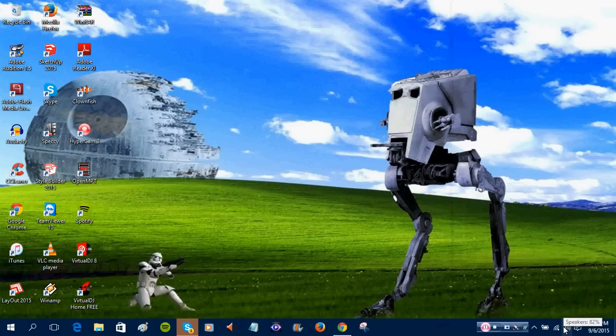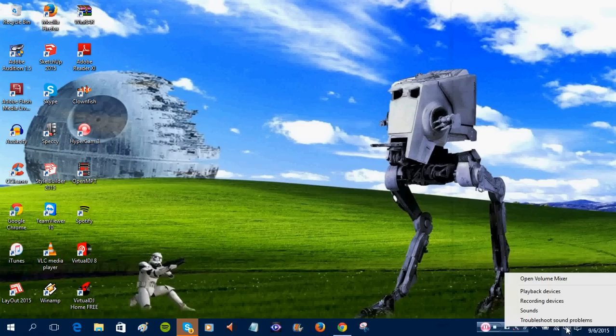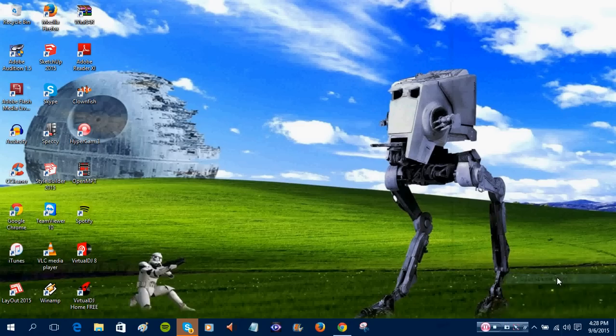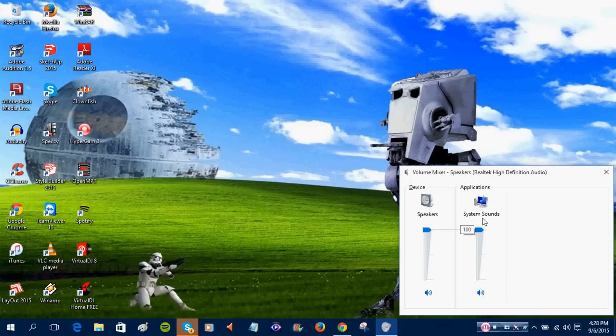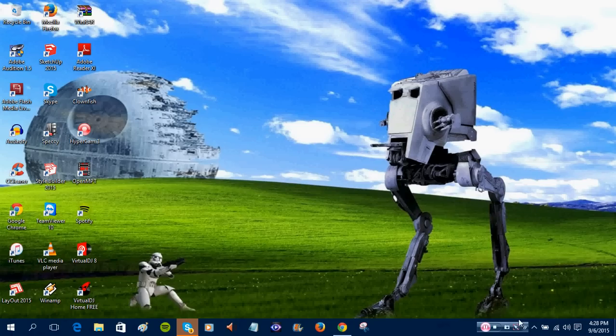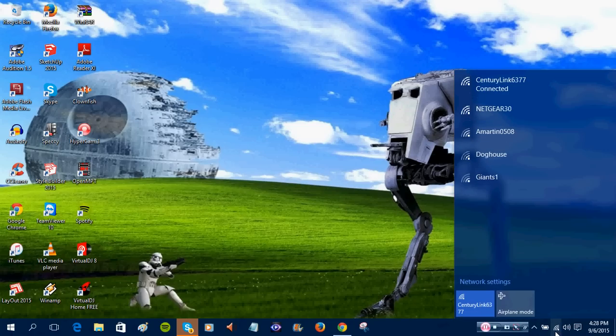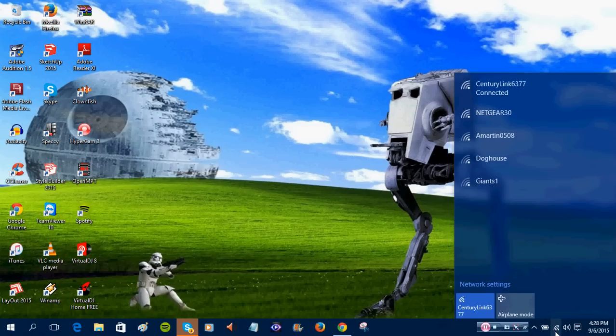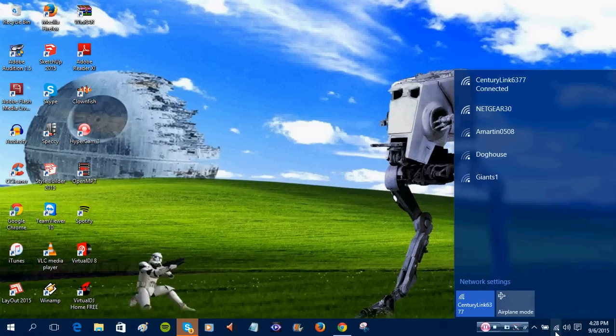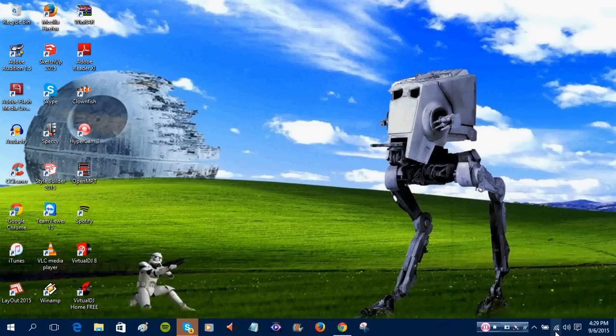And then we have the sound, with the mixing volume. We could bring up the system sounds. Those are turned all the way down. There we go. We could do the system sounds. You know, we have networks. You could see which networks are connected. If you click on the list again, you could see how many available networks are available.